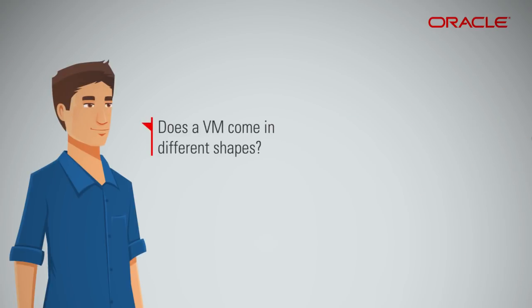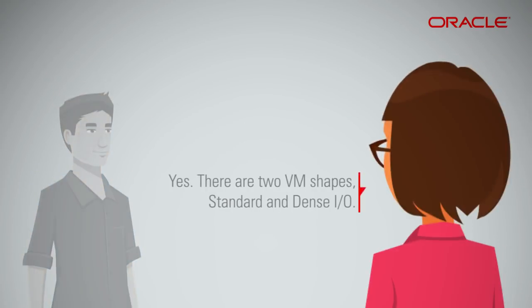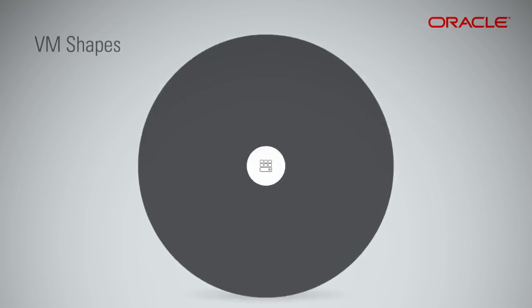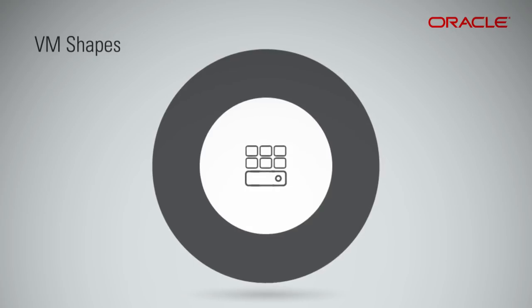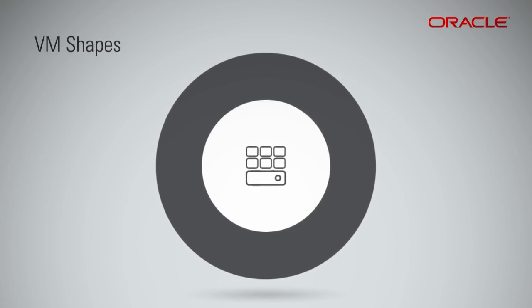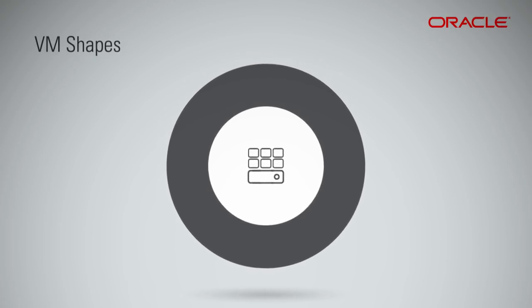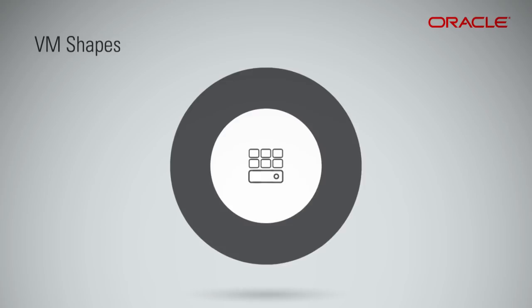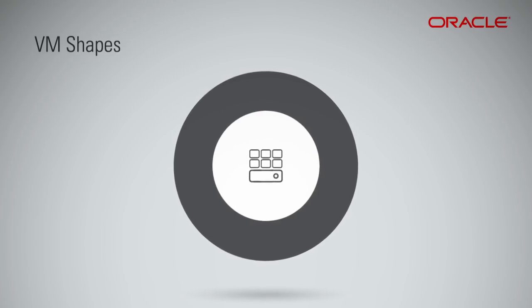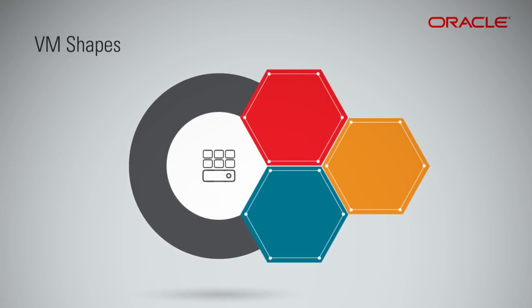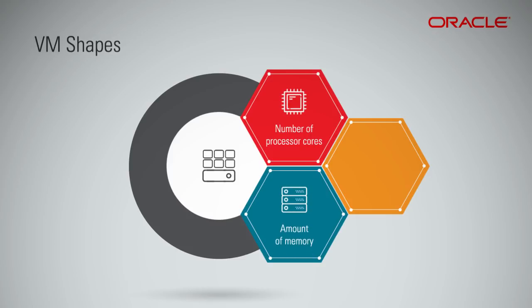Does a VM come in different shapes? Yes, there are two VM shapes: Standard and Dense IO. A shape defines the number of Oracle Compute Units, or OCPUs, and the amount of RAM available for a VM. Each VM shape has a different number of processor cores, amount of memory, and disk configuration, so you can easily select a size that matches the needs of your application.